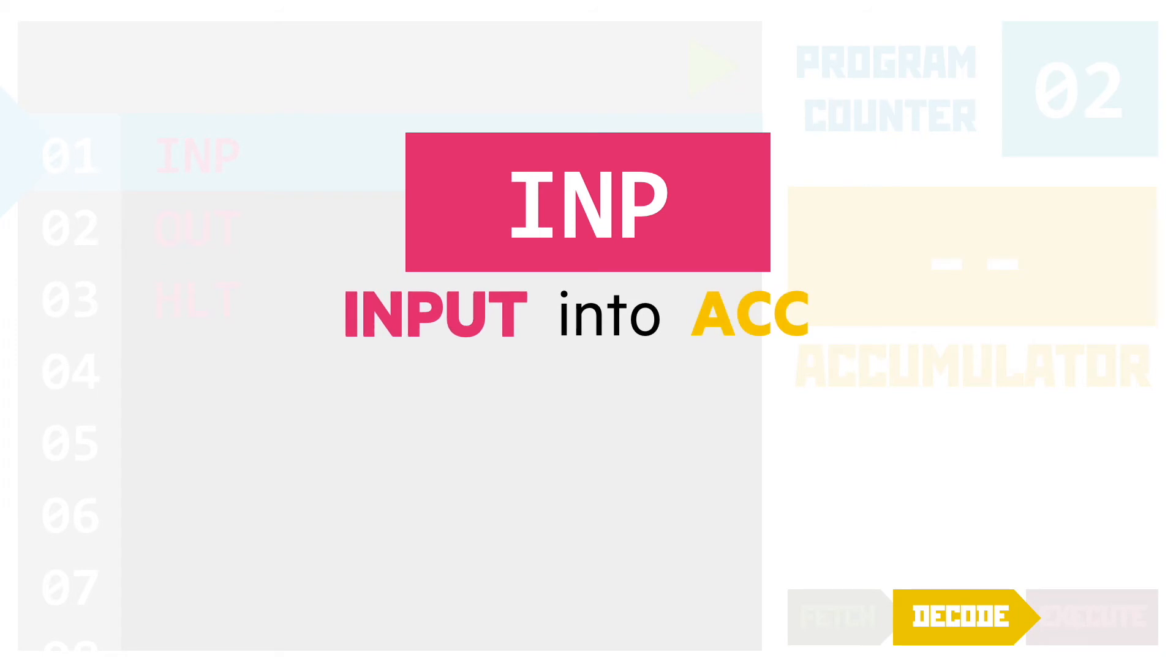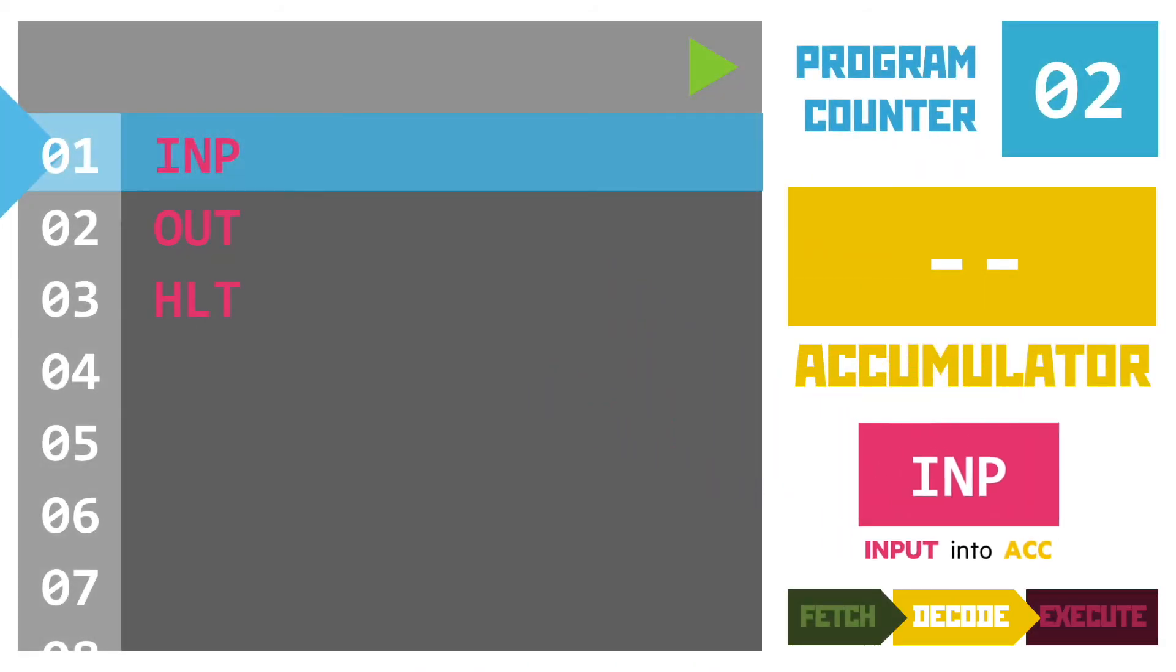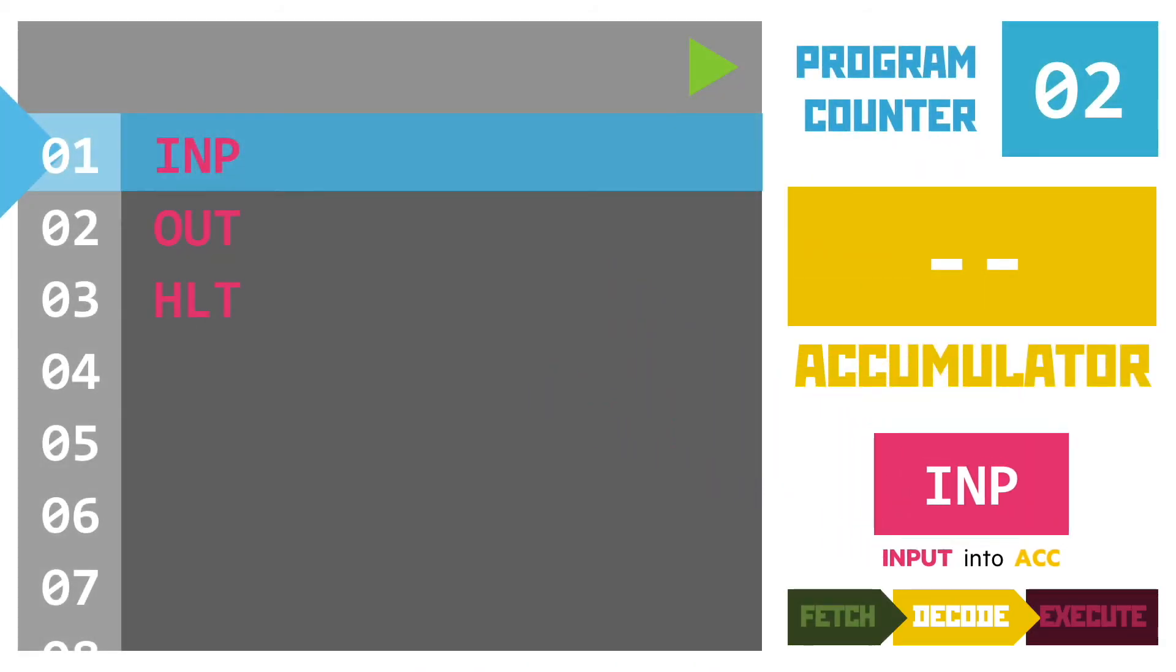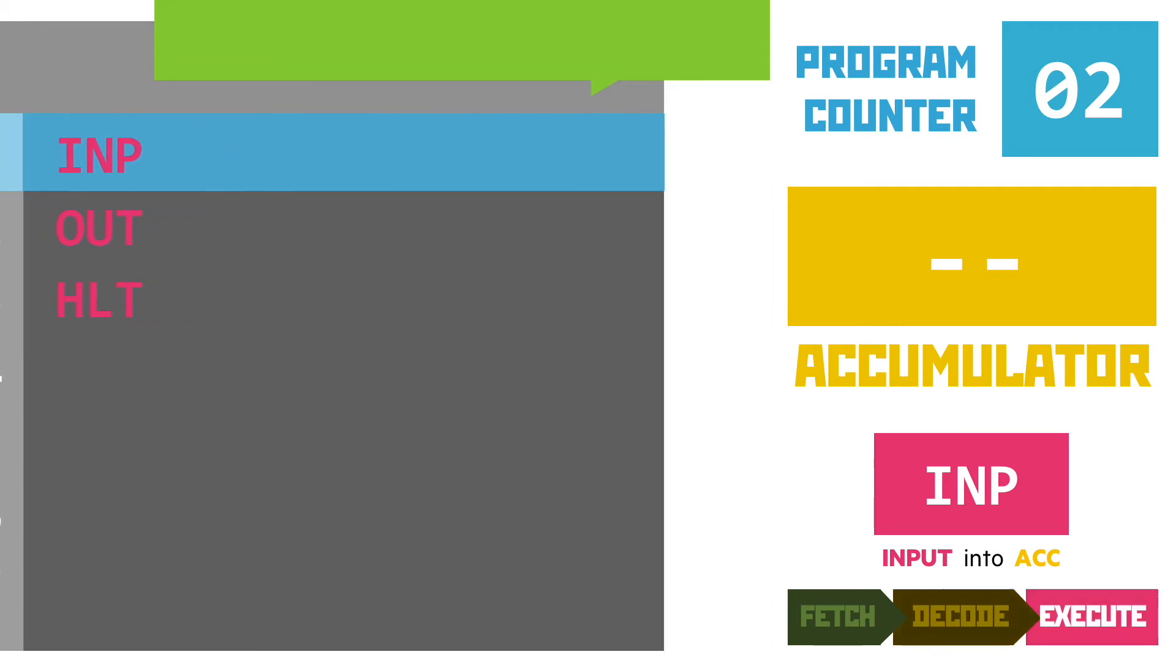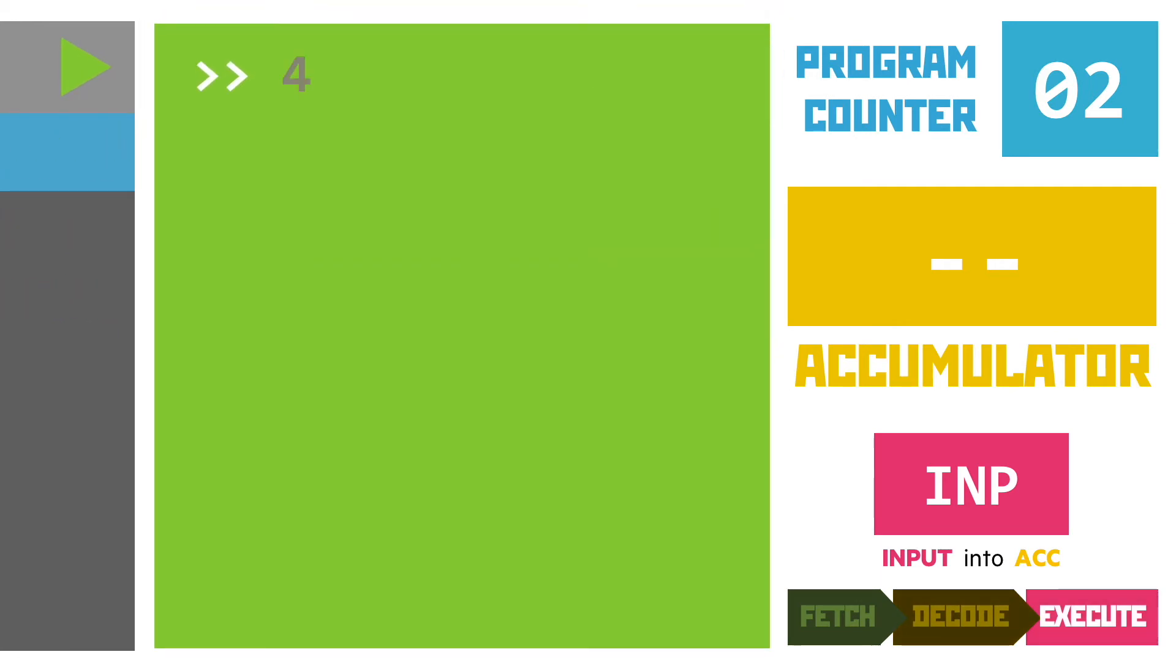This instruction takes the input that the user types in and stores it in the accumulator. Now, at this level, we're only going to be talking about numeric data, numbers. So we'll assume that a number is going to be typed in by the user in all cases. The CPU, having decoded the instruction, now needs to get to the task of executing it. We wait for the user to input a value, and they've gone for 42. And this immediately gets put into the accumulator.